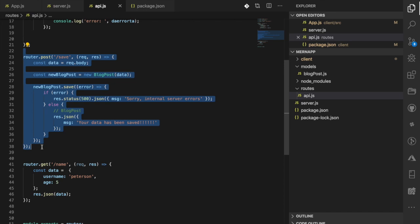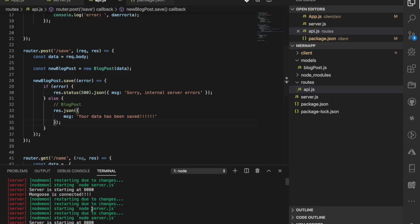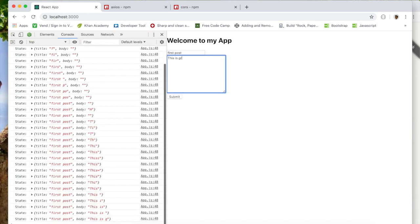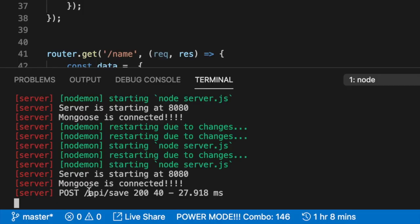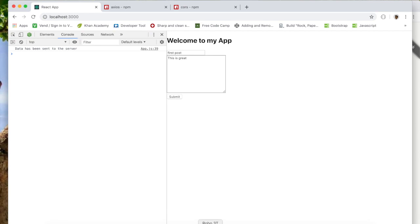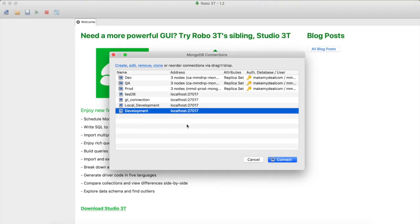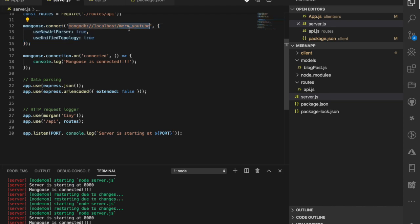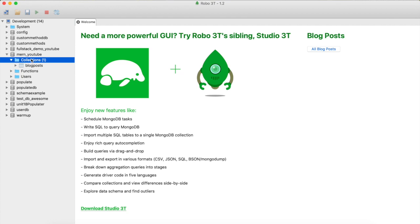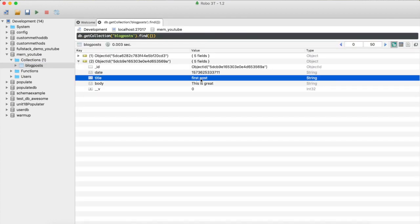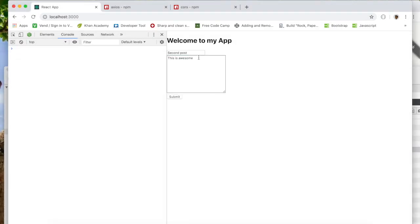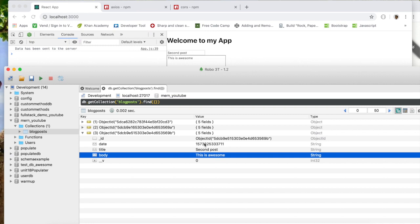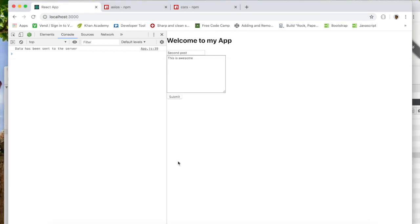That should technically work as expected. Let's take a look. The console looks fine. I'll go back to my React application, make sure everything works, and add something like 'First Post — this is great', then click Submit. Data has been sent to the database. Now let me open Robo 3T to verify — I'll click on my database named 'mern-youtube', go to Collections, click on 'blog-posts', and there you go — it's been saved! I'll try another one: 'This is awesome — second post', click Submit, refresh in Robo 3T, and we have a third entry. Everything is working end to end!